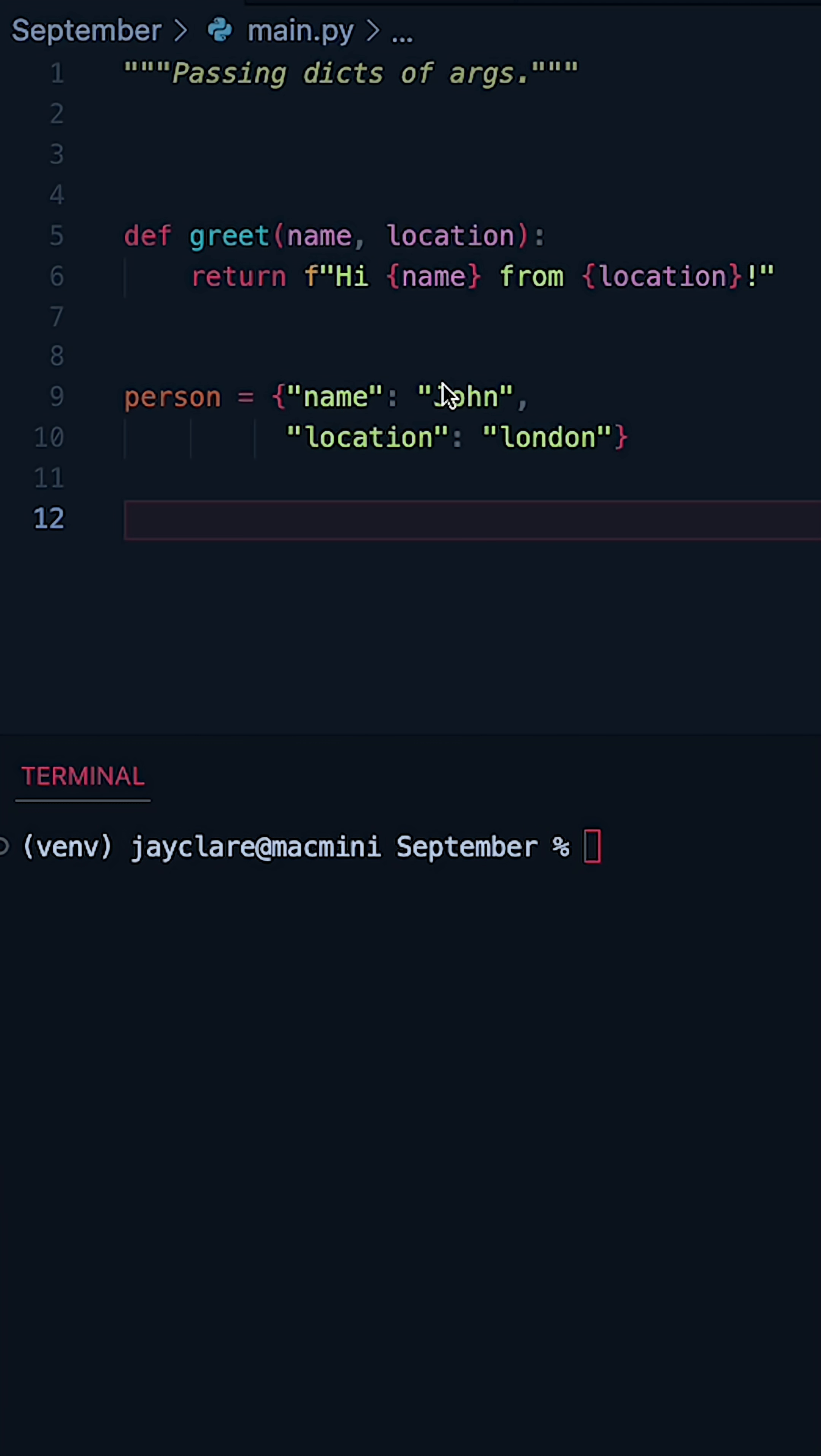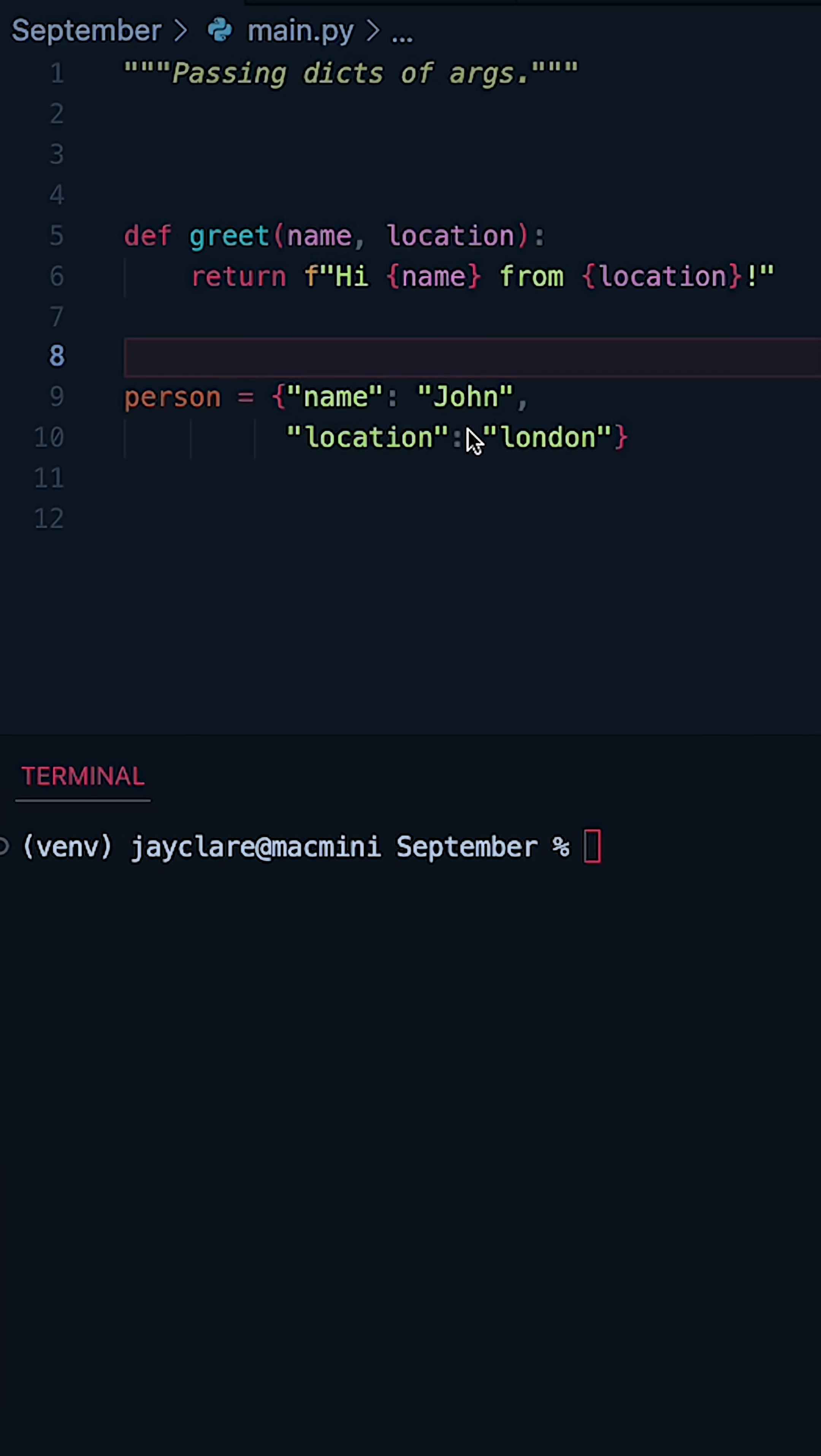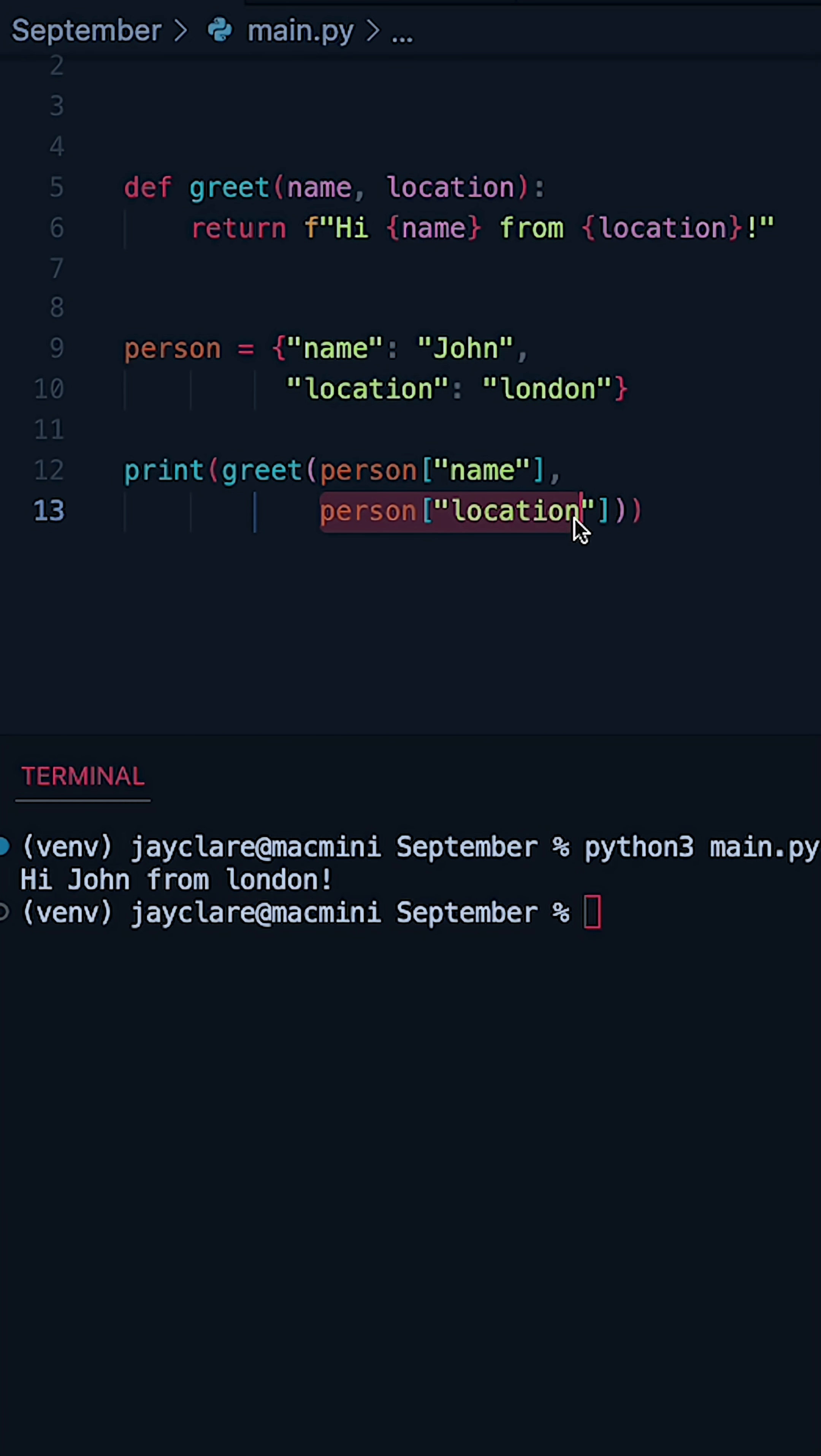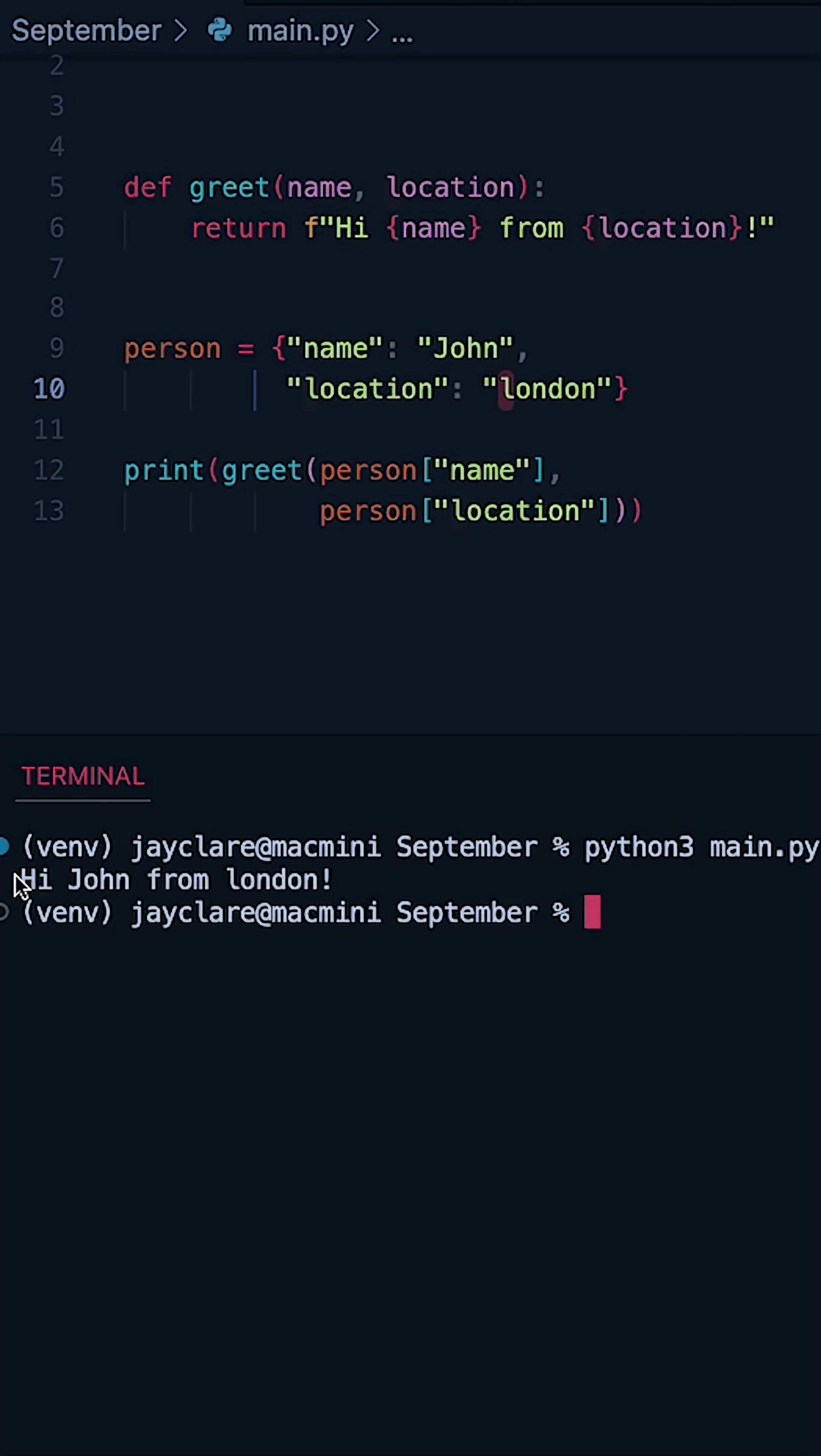We can either pass in these individual items one by one, or we could use a special bit of syntax to do it for us. Let's take a look at the simple example first. We've simply said in this example, go into the dictionary, look for the key of name, and then same again for location. So in this case we're passing in John London and therefore getting the string hi John from London.